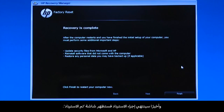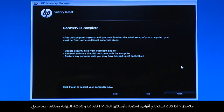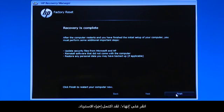Eventually, the recovery process completes and you are presented with a Recovery is Complete screen. If you are using recovery disks that were sent to you from HP, the final screen may appear different. Click Finish. The recovery process has completed.